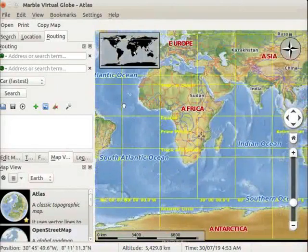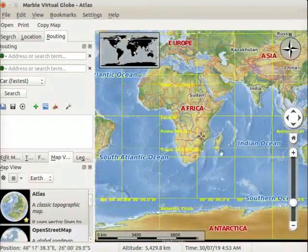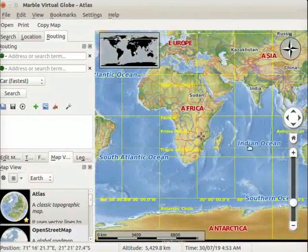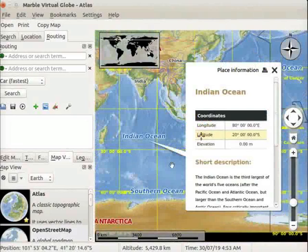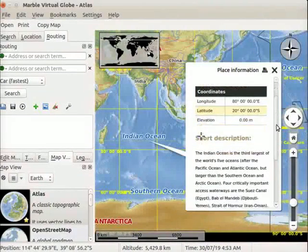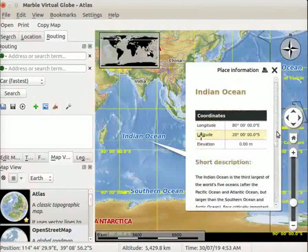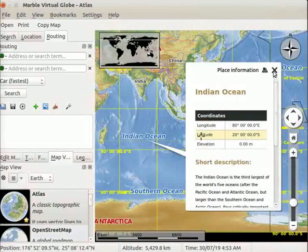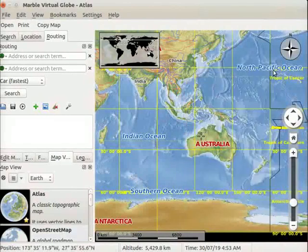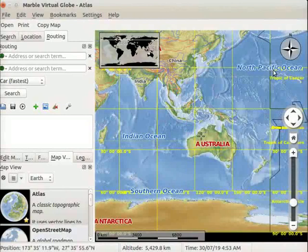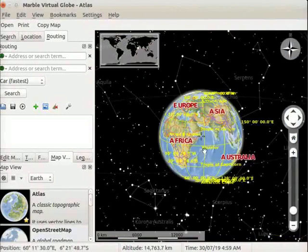Now we will open the place information data sheet of Indian Ocean. I will scroll down to show the information. Click on the close button to close this sheet. Let us go back to the default view.